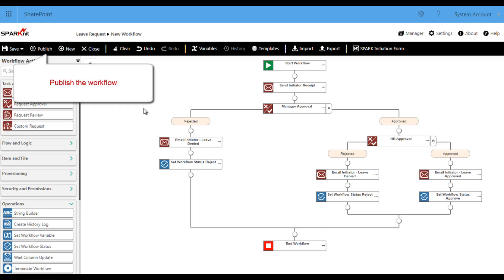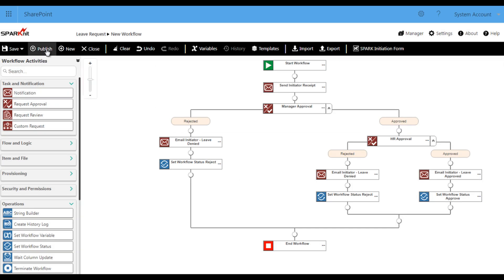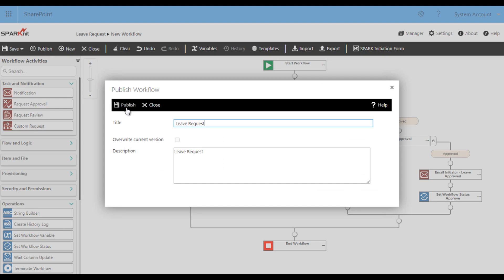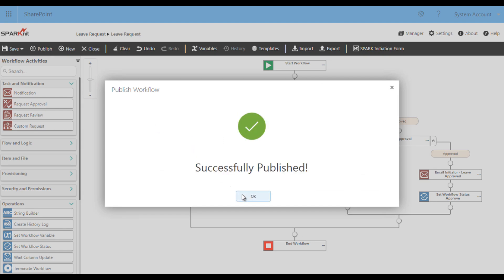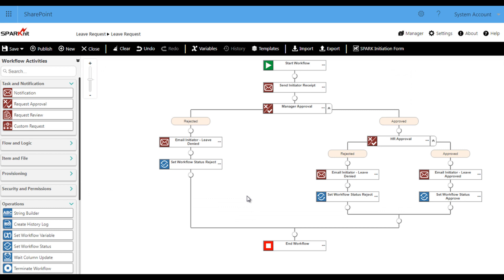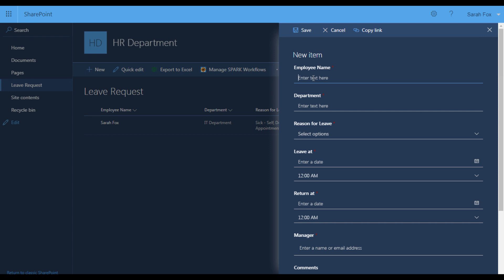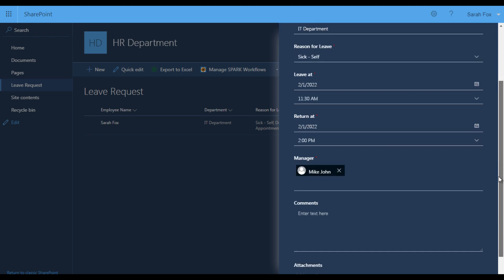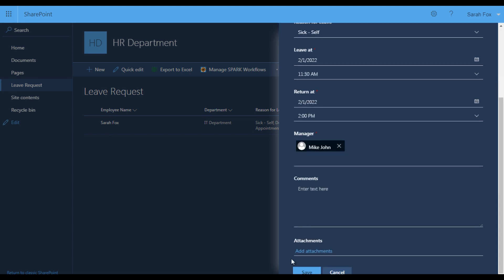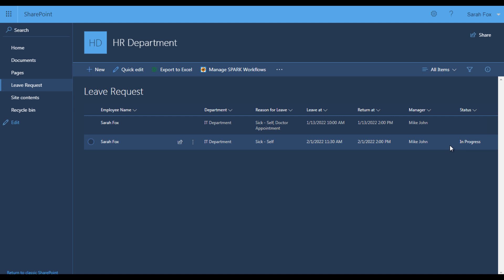And here we are — we have finished the workflow, so we are going to publish it to be ready to use. Now let's return to our list, add a new request item, and see how our workflow works. Click on New, fill up the fields. And here we are — we have a new item request. At first the status will be In Progress.